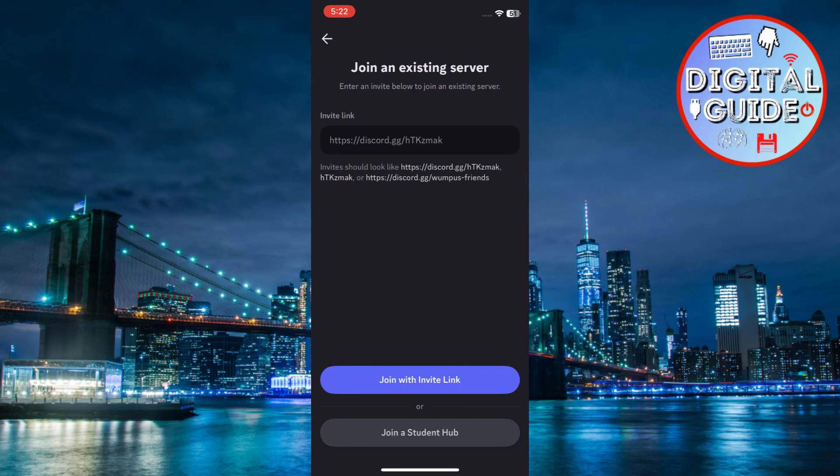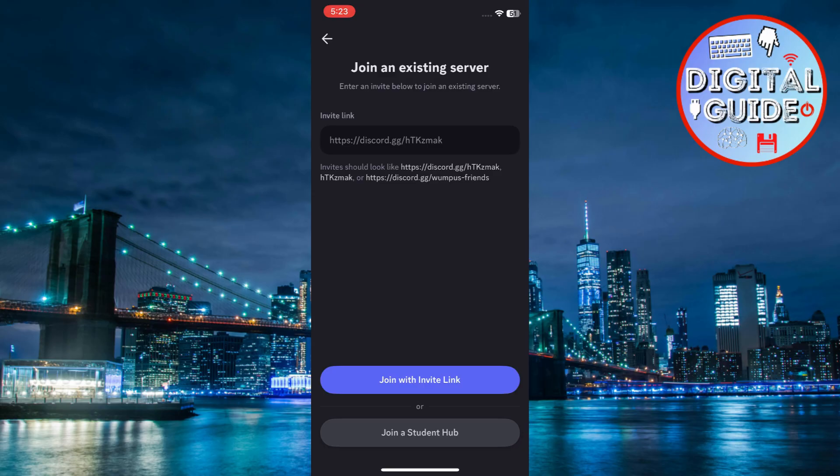Now, you'll need an invite link to join a server. There are multiple ways to get an invite link. A friend might send you an invite, or you can find server links on websites, social media, or Discord communities.